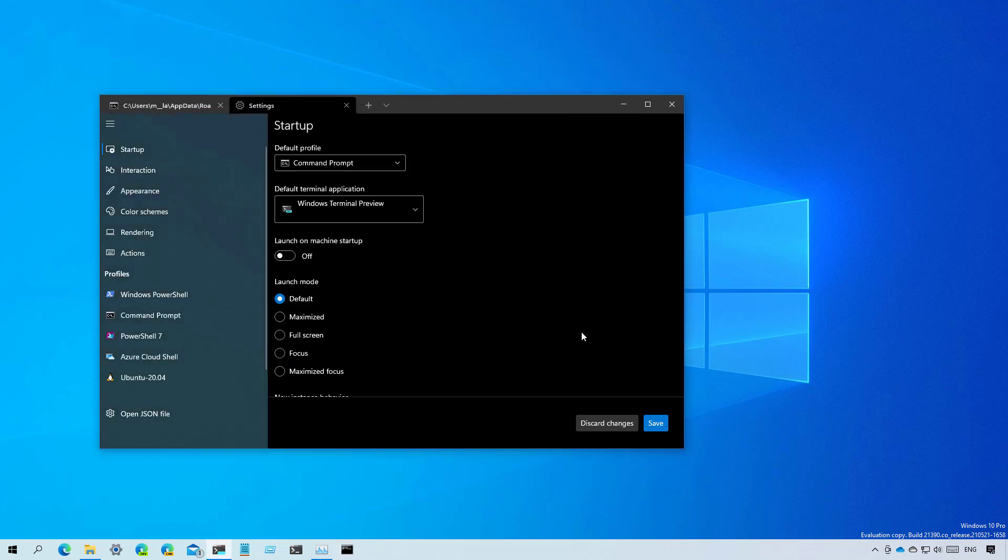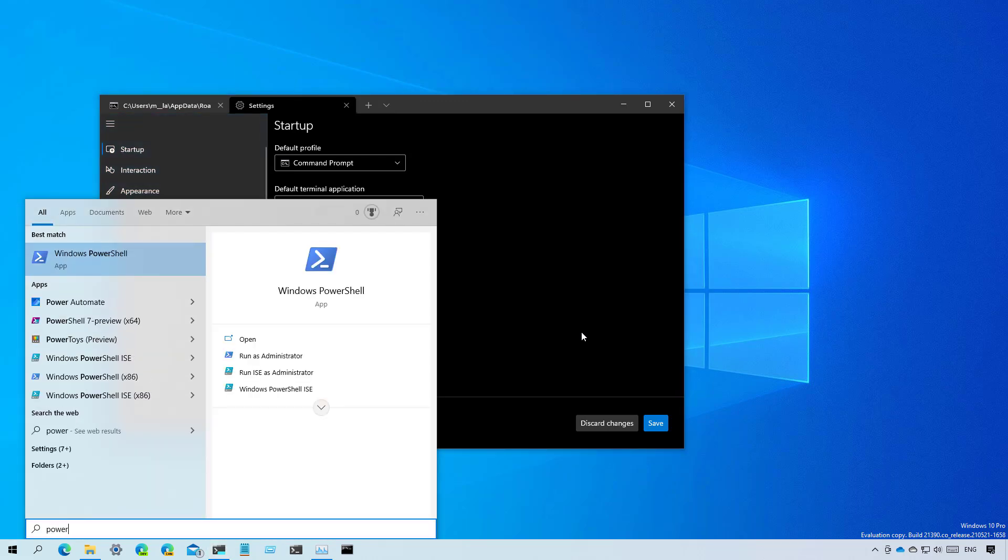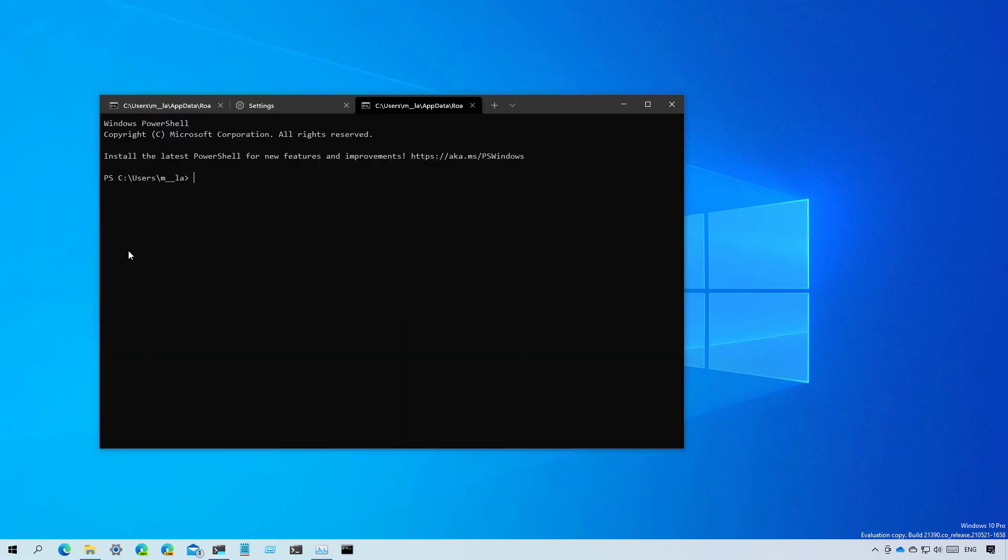The same is true for PowerShell. Once we enable that option, when you open PowerShell it will open straight into the Windows Terminal.